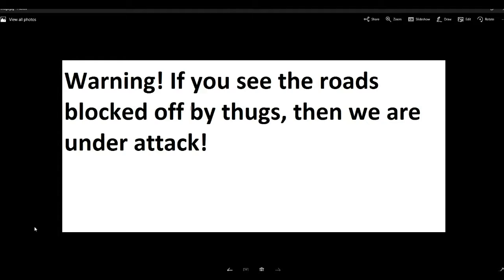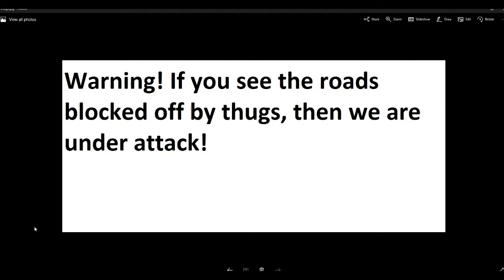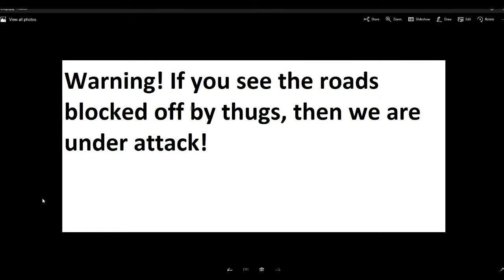If you see the roads blocked off by thugs, then we are under attack. This doesn't apply, by the way, to the cops blocking off roads because of an accident or something like that. We're talking about, you see, gray wearing thugs. They close off roads. That means we are under attack. And at the end of this video, I'm going to suggest a few ways that we can get the information out because we're not going to get any cooperation out of the media if this goes down.